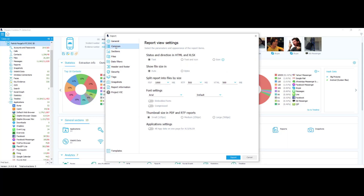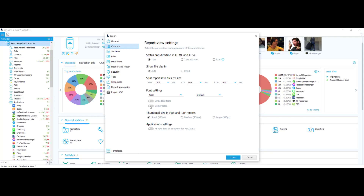Now I'm going to select the common tab. The common tab is basically asking you to set your report view settings. You can change the status and direction in HTML and XLSX — I'll keep mine on text. You can show file size, set as auto or bytes. You can split the report by file size — for PDF I have mine set at a thousand. You can change font settings, for example Times New Roman. You also have embedded fonts, compressed options, and size settings for PDF and RTF at 125 pixels. For application settings, you can have all data on one page for XLS or XLSX.